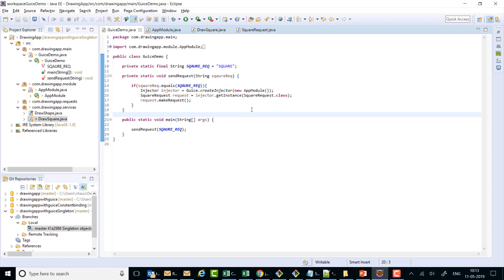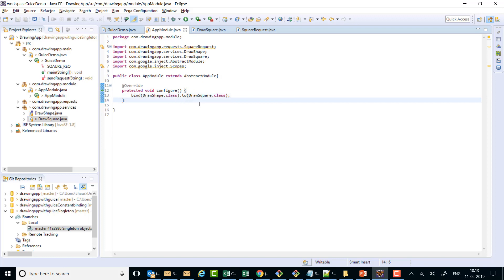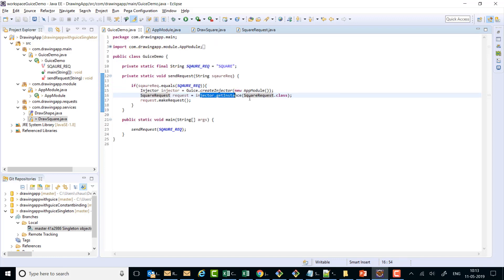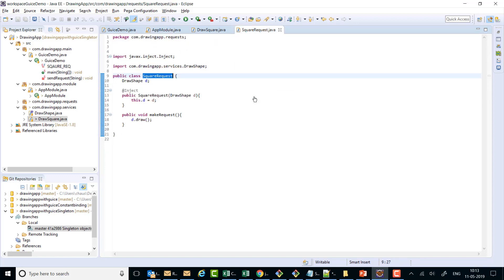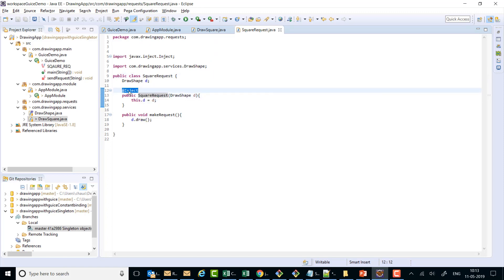Here I'm requesting SquareRequest — it's a concrete class. Right now there is no subclass present in the current code for SquareRequest. On this request it goes to the AppModule and checks if there is any binding present for SquareRequest. There is none, so it goes to SquareRequest and attempts to create an object using the constructor on which @Inject is annotated. Here it encounters DrawShape.